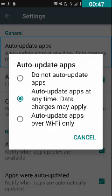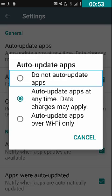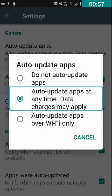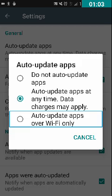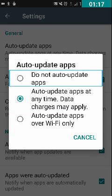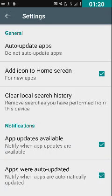Under 'Auto-Update Apps' there are three options: 'Do not auto-update apps', 'Auto-update apps at any time (data charges may apply)', and 'Auto-update apps over Wi-Fi only'. If you have a Wi-Fi connection, select the third option. If you don't have wireless connection, double tap on the first option 'Do not auto-update apps'. From now you will need to update applications manually by going to Play Store, Navigation Drawer, My Apps and Games, and double tapping 'Update All'.